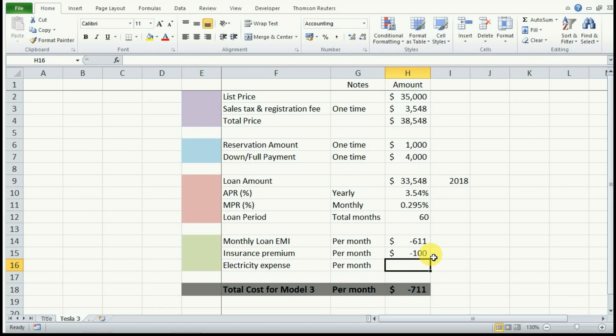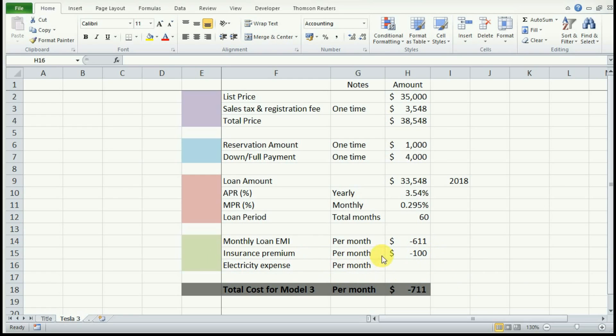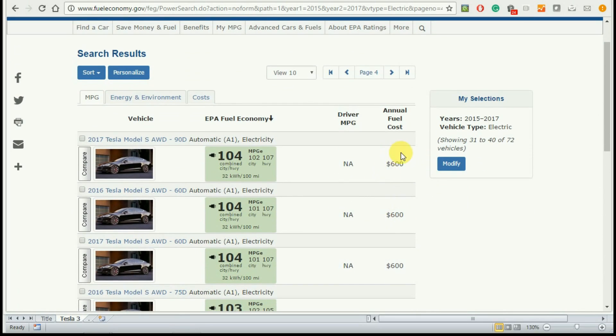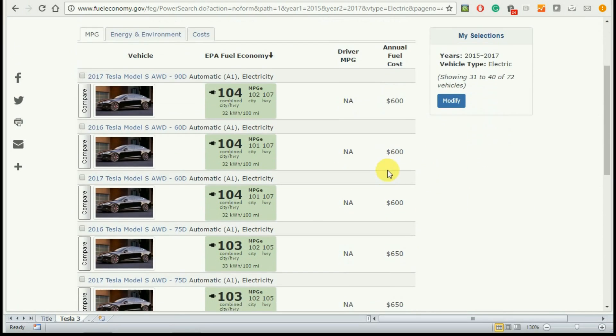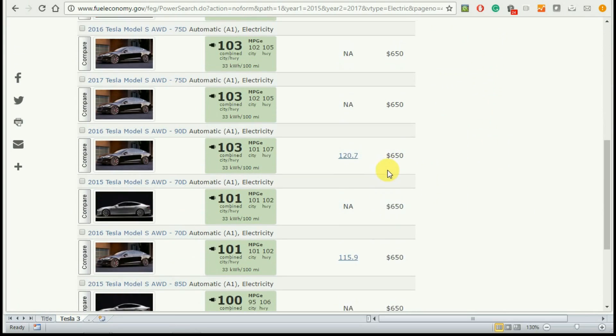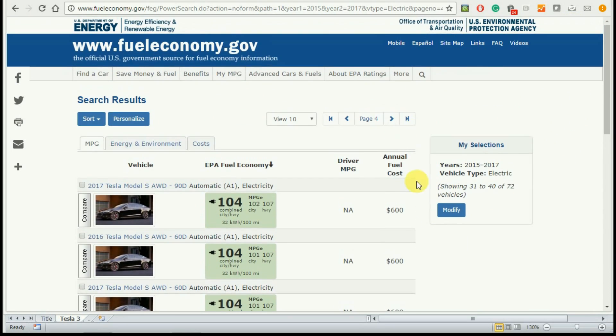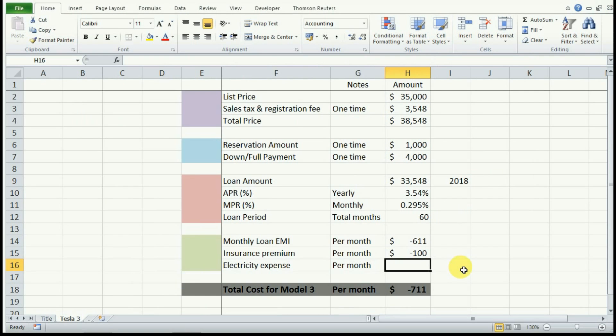Now electricity expense is going to be the final piece of information that we would need to know the cost of owning a Model 3 per month. For this, we will go to fueleconomy.gov, which is maintained by the US government. We see that the annual fuel cost of a Tesla car would be anywhere around $600 and upwards, so we will use the minimum amount, that is $600 in our example here. So we will take $600 divided by 12 months.